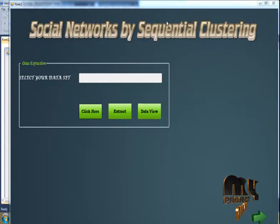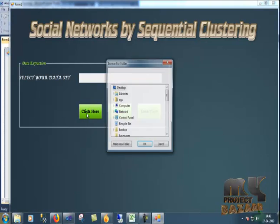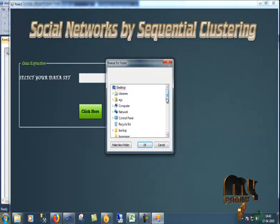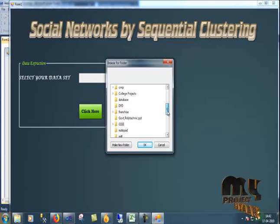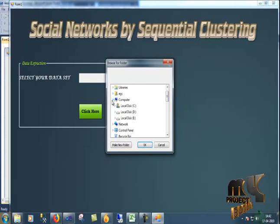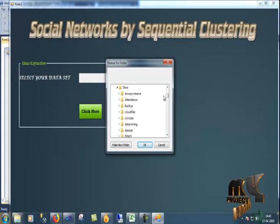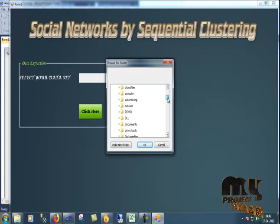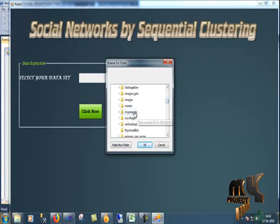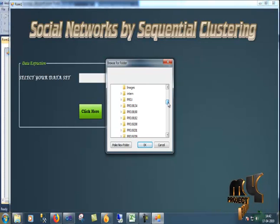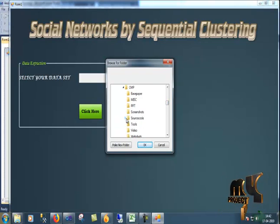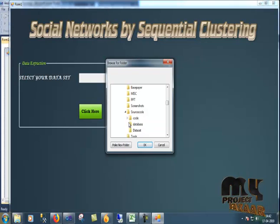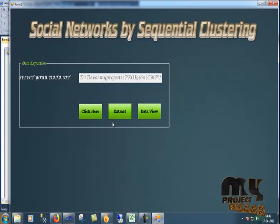This is the home page of our project. Now we have to select the data set. It is placed in a folder. You can pull the size of that folder. Now I have to extract it.